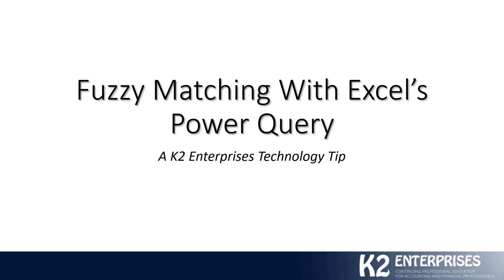Hello, and welcome to another in a series of technology-focused tips brought to you by K2 Enterprises. My name is Tommy Stevens. I'm one of the partners at K2 Enterprises, and it will be my pleasure to lead you through a quick discussion of how you can use Excel's Power Query feature to perform what is known as fuzzy matching.